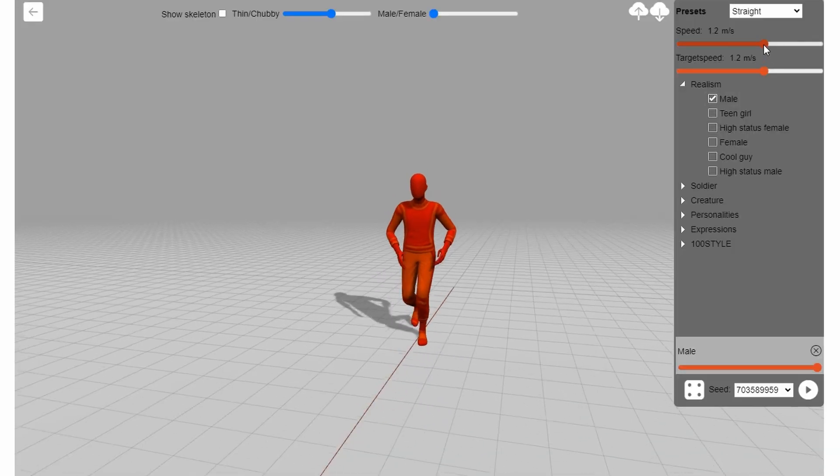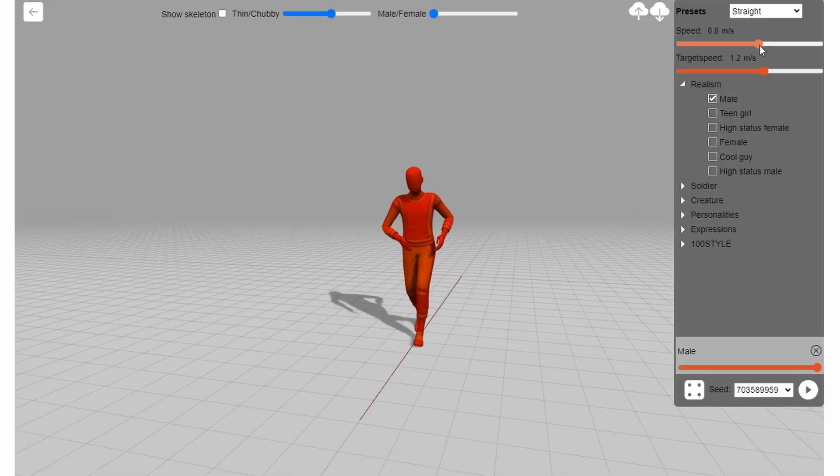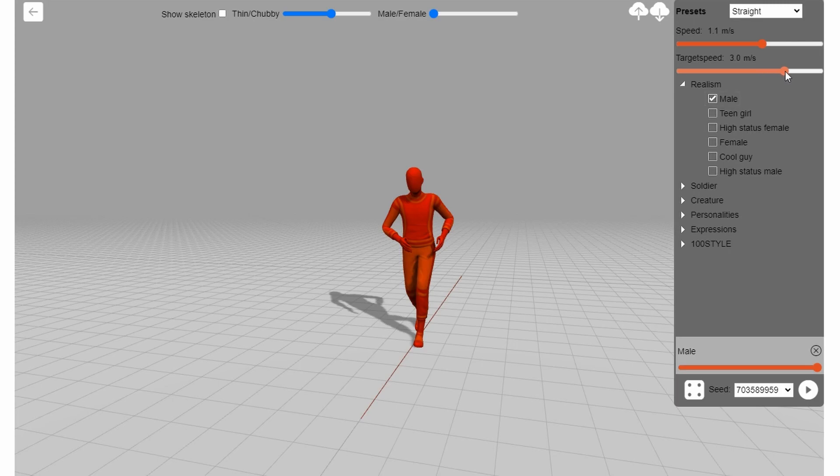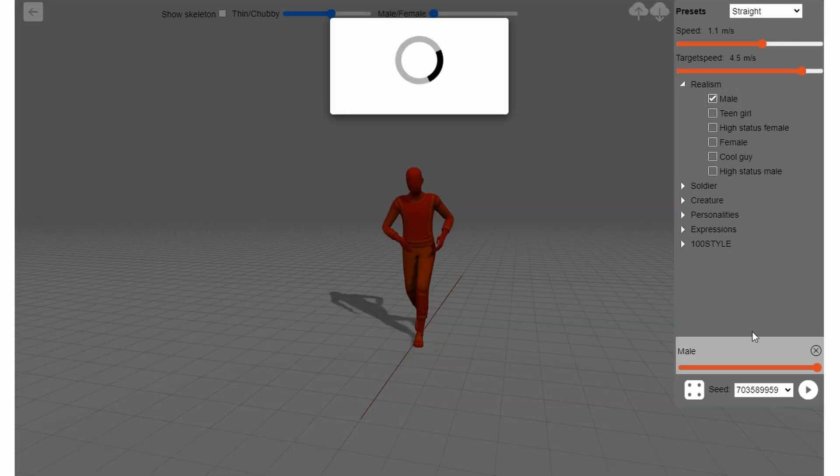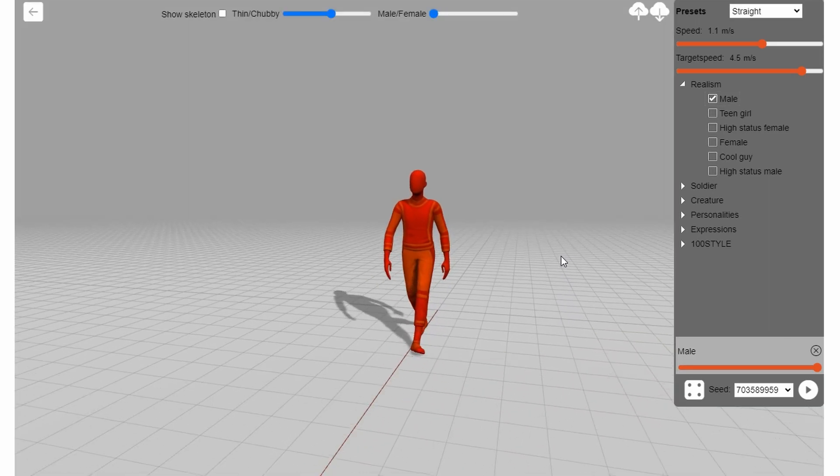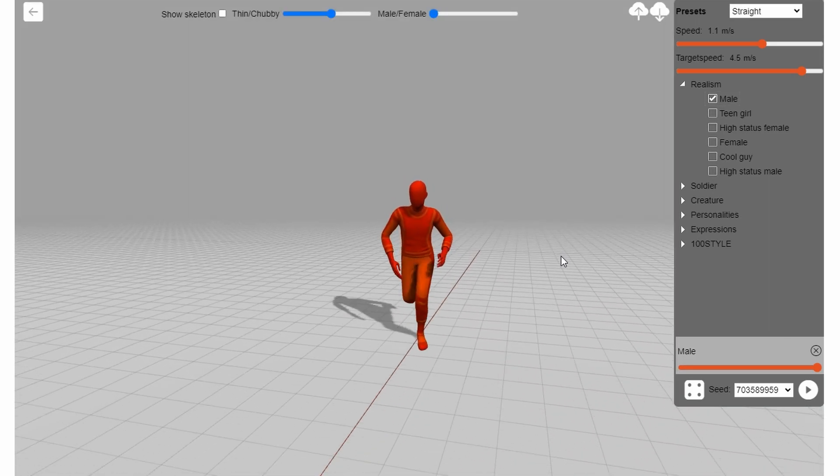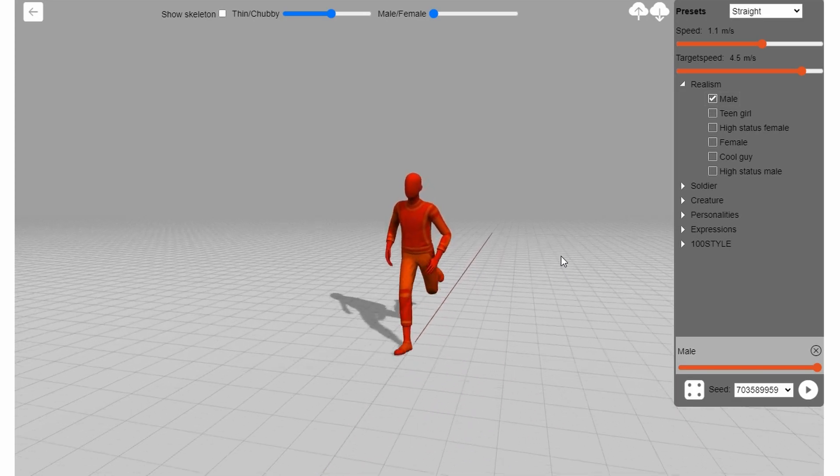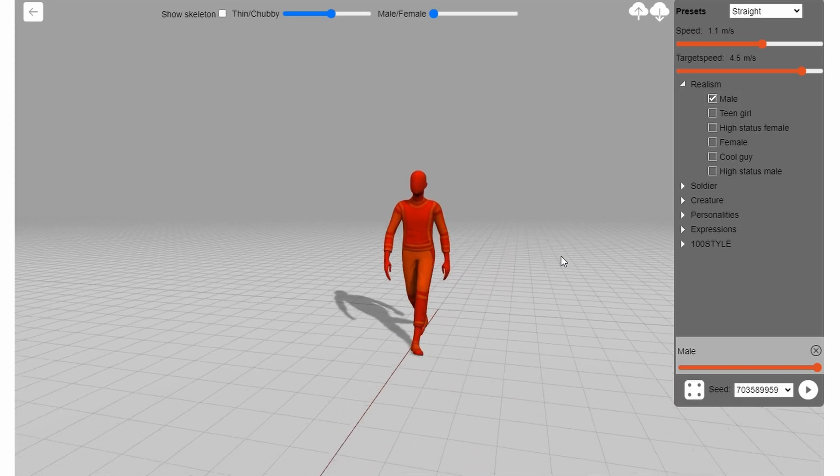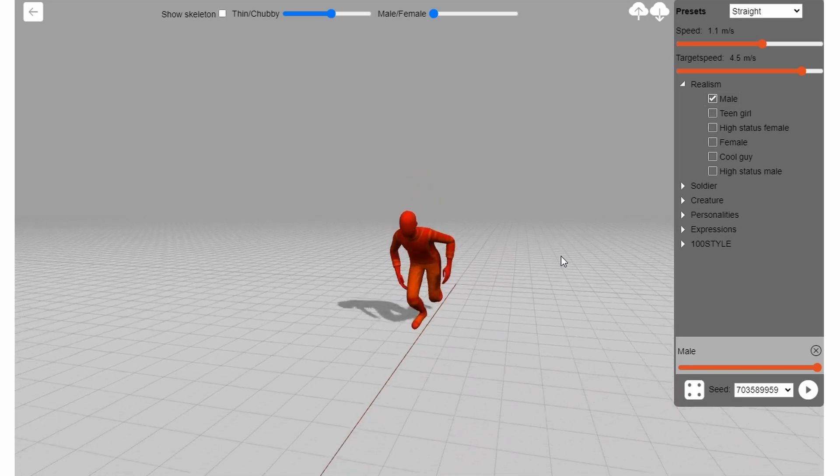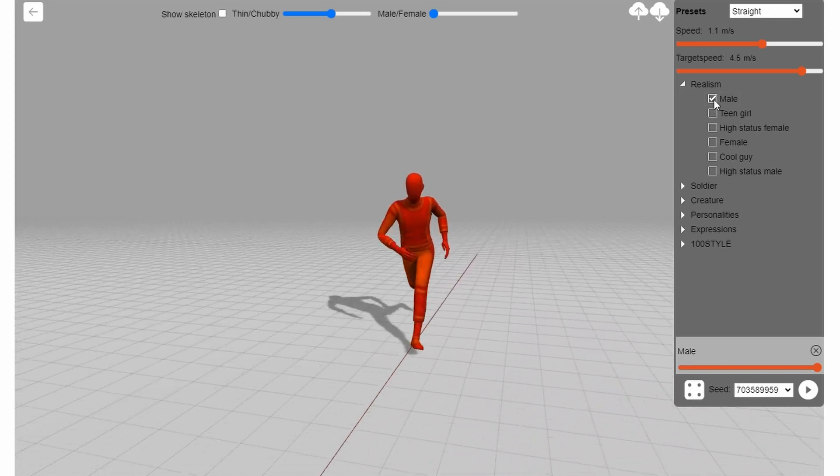On the left, you get to customize the animations. You get to choose a starting speed and a target speed. For example, if I set the starting speed to a walk tempo but the target speed to a running tempo, you'll see that the character starts in a walking animation but quickly accelerates until he's full-on sprinting.